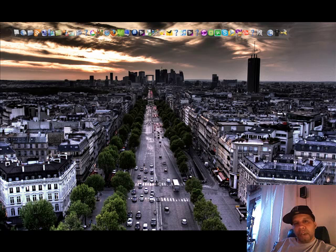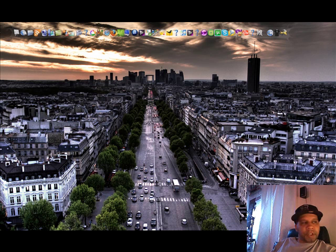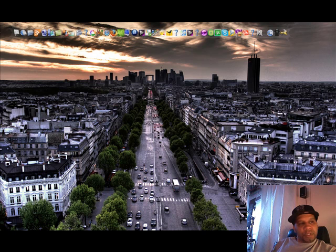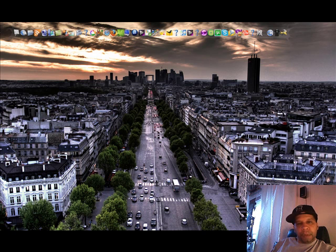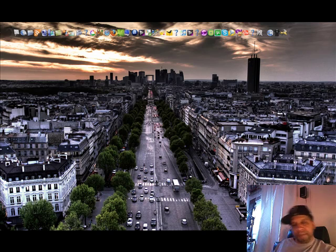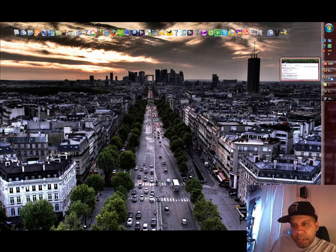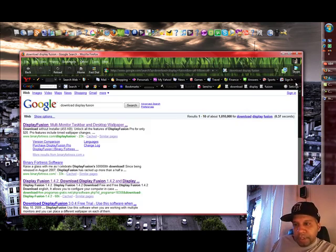I have a Sony Vaio laptop and a secondary monitor which is a Samsung, so I always like to have different wallpapers on each monitor. With this program you can.